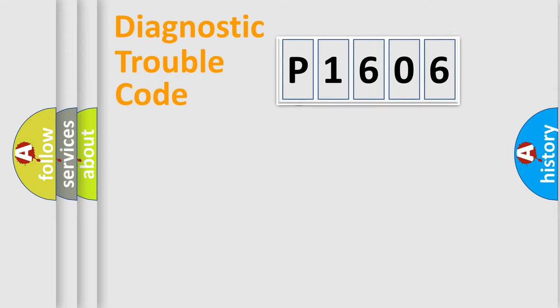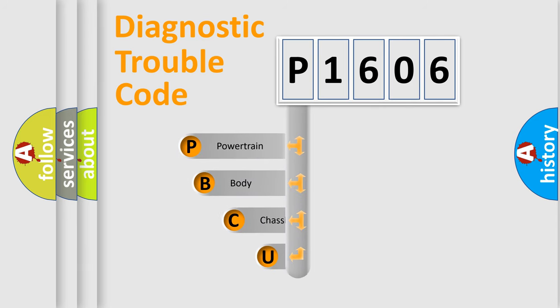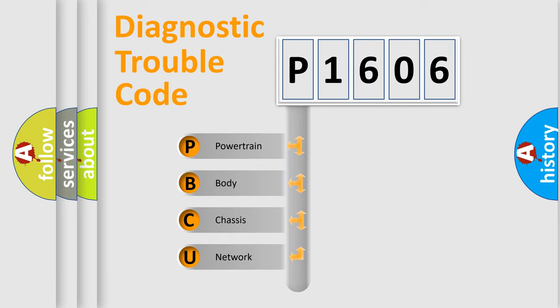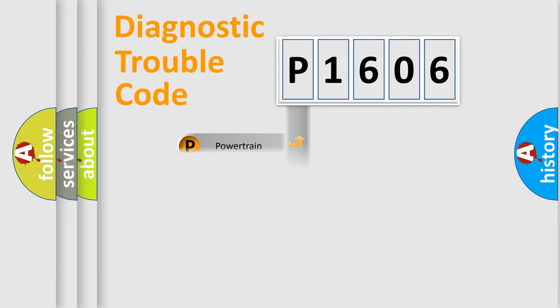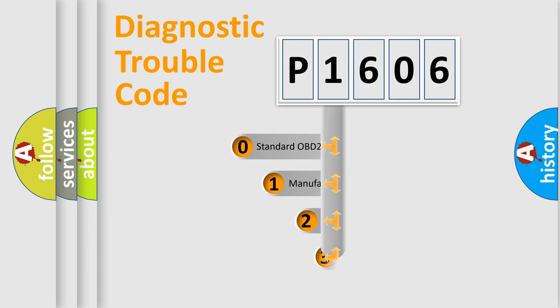First, let's look at the history of diagnostic fault code composition according to the OBD2 protocol. We divide the electric system of automobile into four basic units: powertrain, body, chassis, network. This distribution is defined in the first character code.